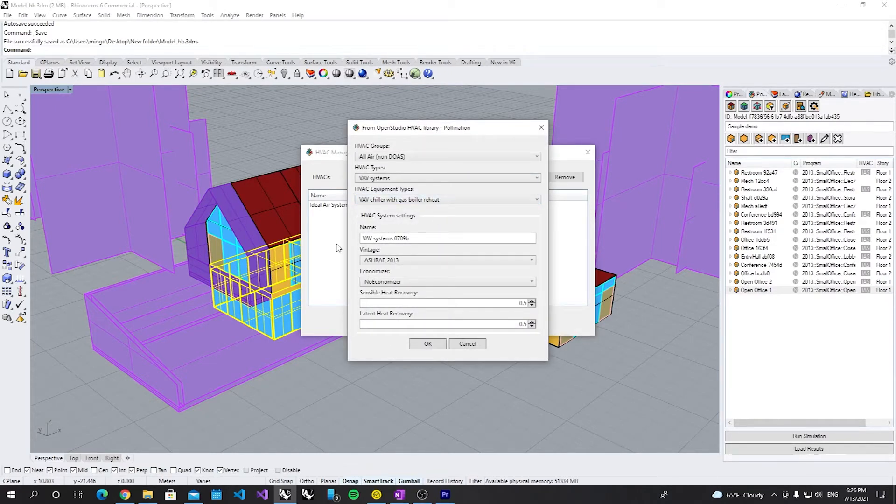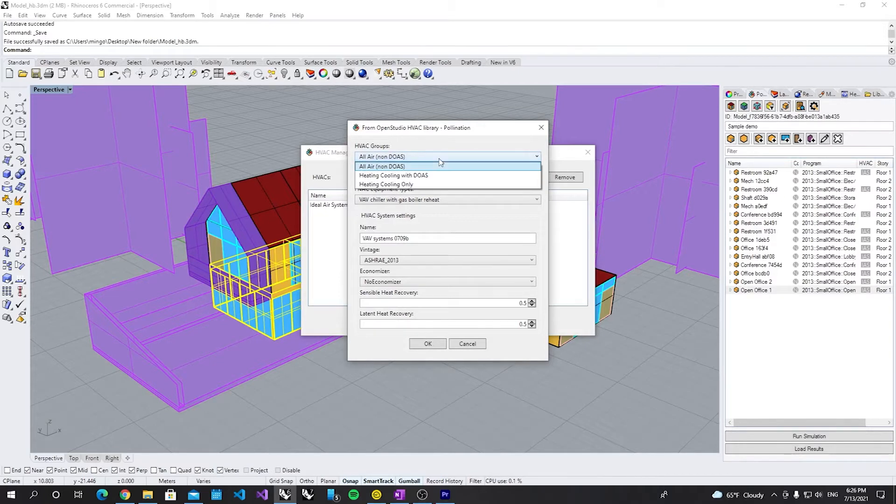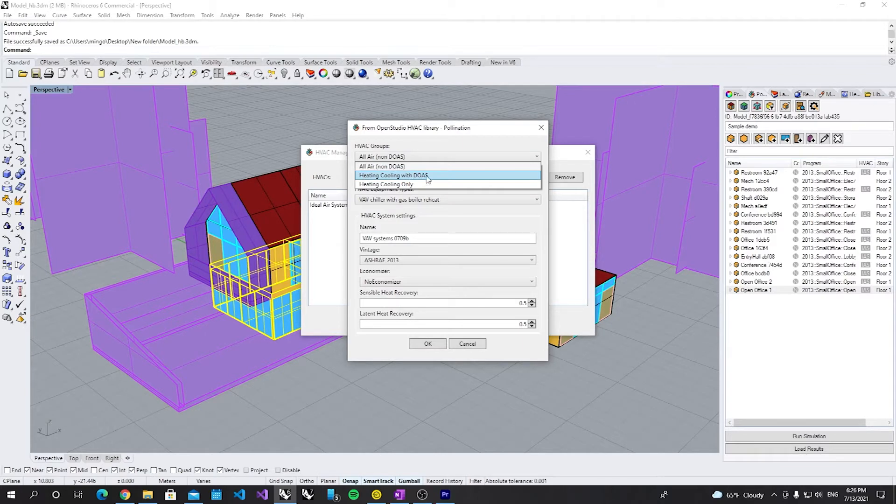So here we have several HVAC groups. So our air system, heating cooling with DOAS, heating cooling only. So no ventilation.